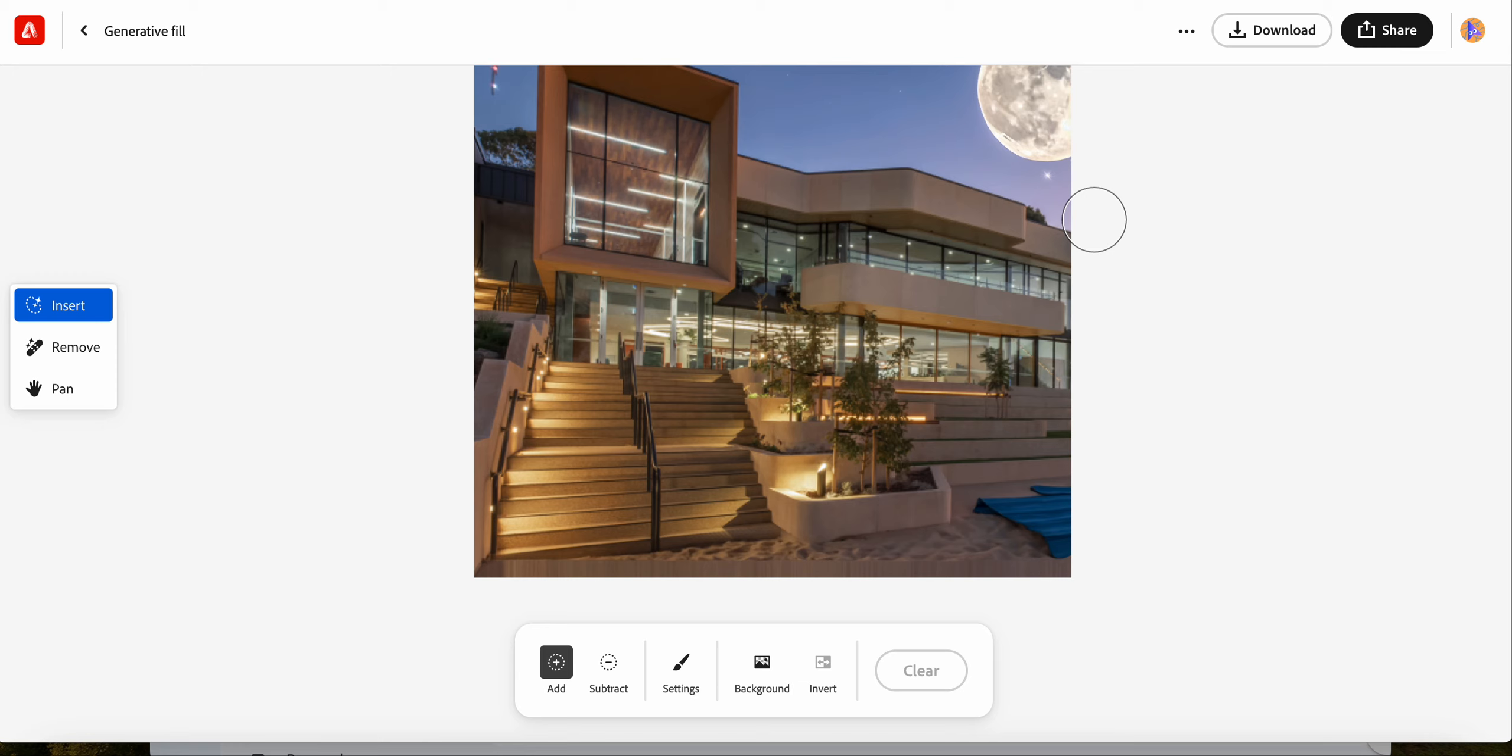So that's a way of using generative fill. This is using AI to make that happen, and Adobe Firefly is an easy way to do this. Thank you.